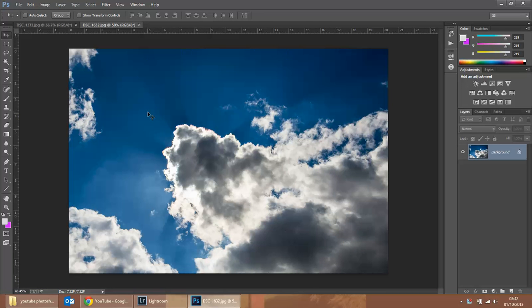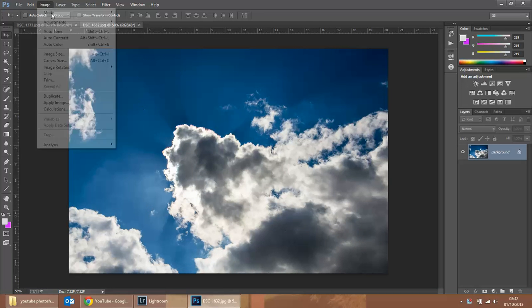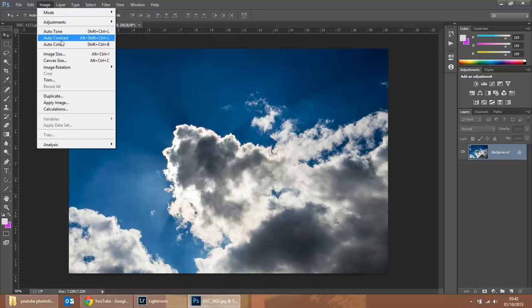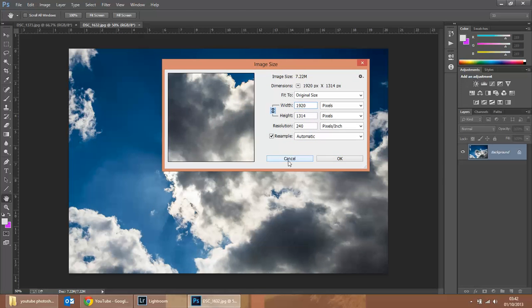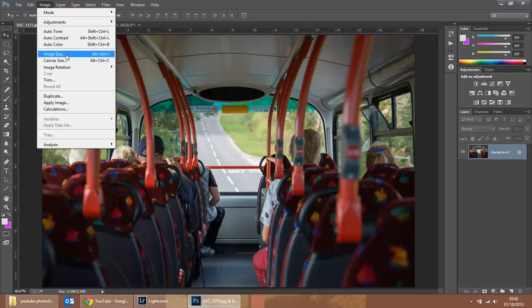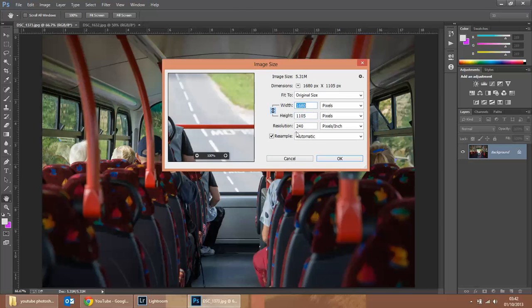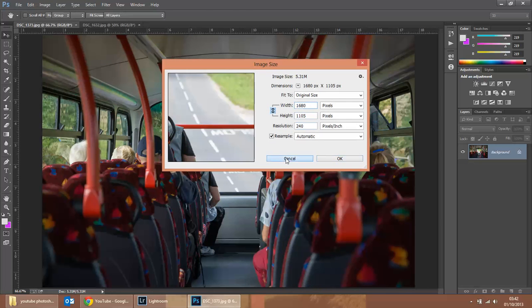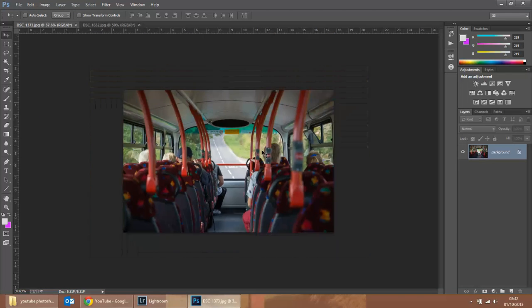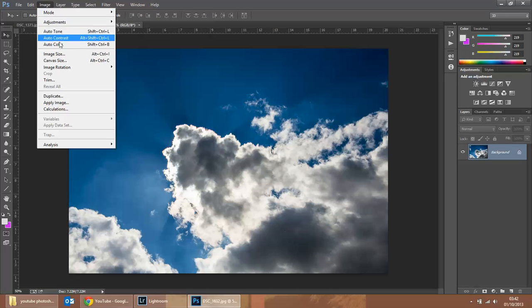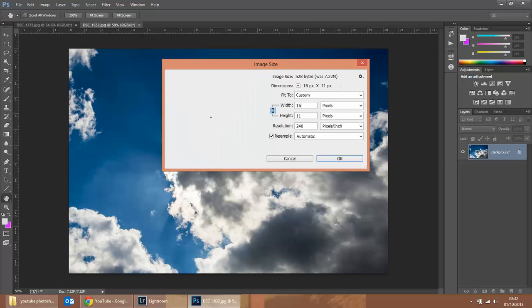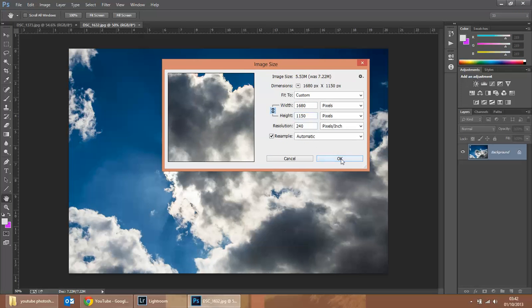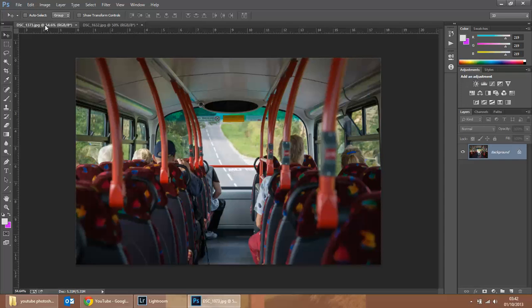First thing that we're going to do is see how big they are. So if we go to image size, we can see this one's 1920 pixels wide. This one's slightly smaller. So rather than increasing the size of this one, potentially inducing blur and so on, we're going to decrease the size of this so we get the same size. So image size and down to 1680 width. There we have it, roughly the same height as well.